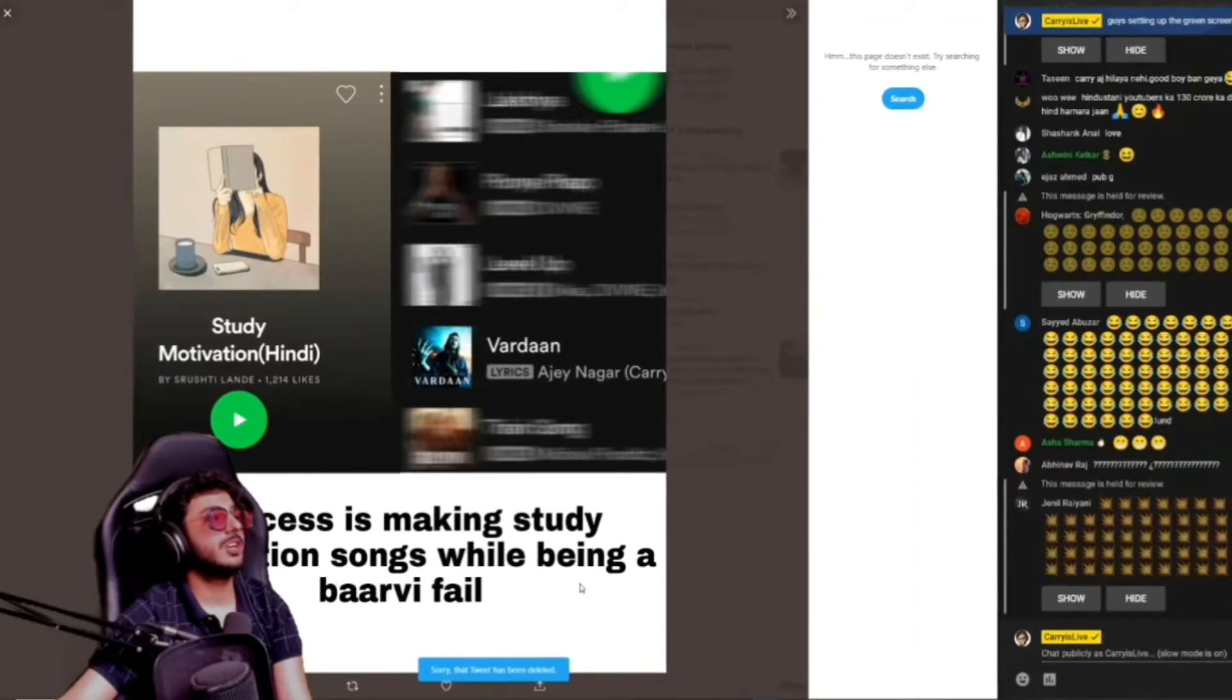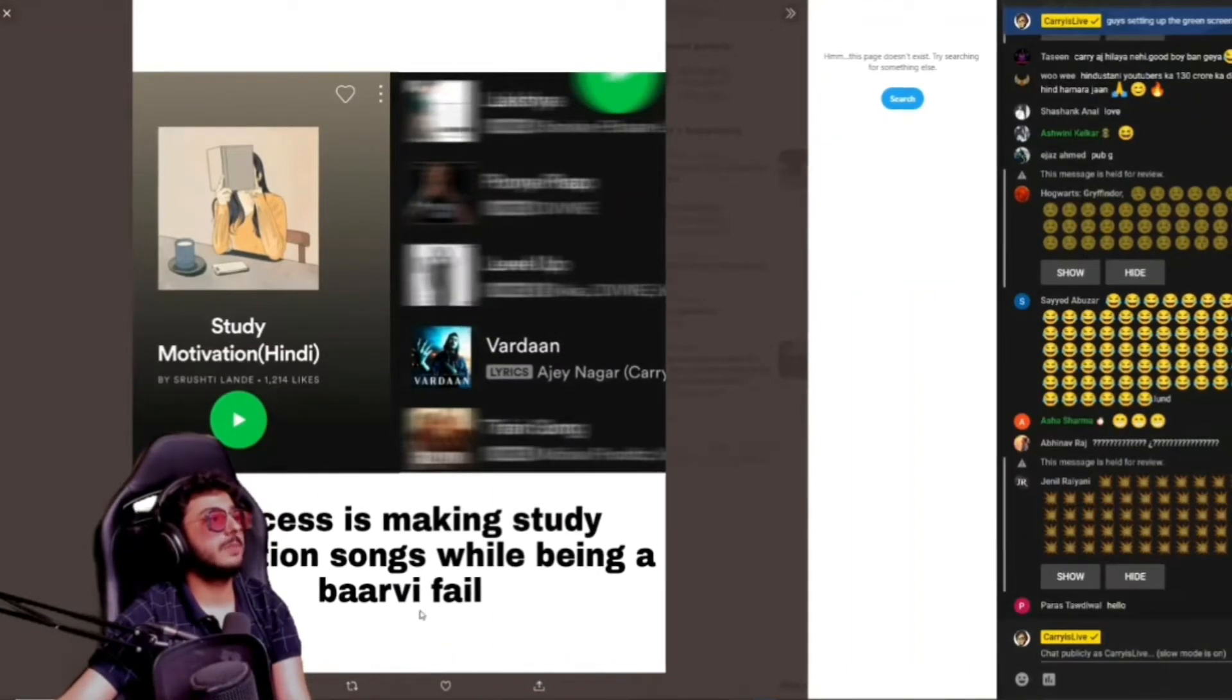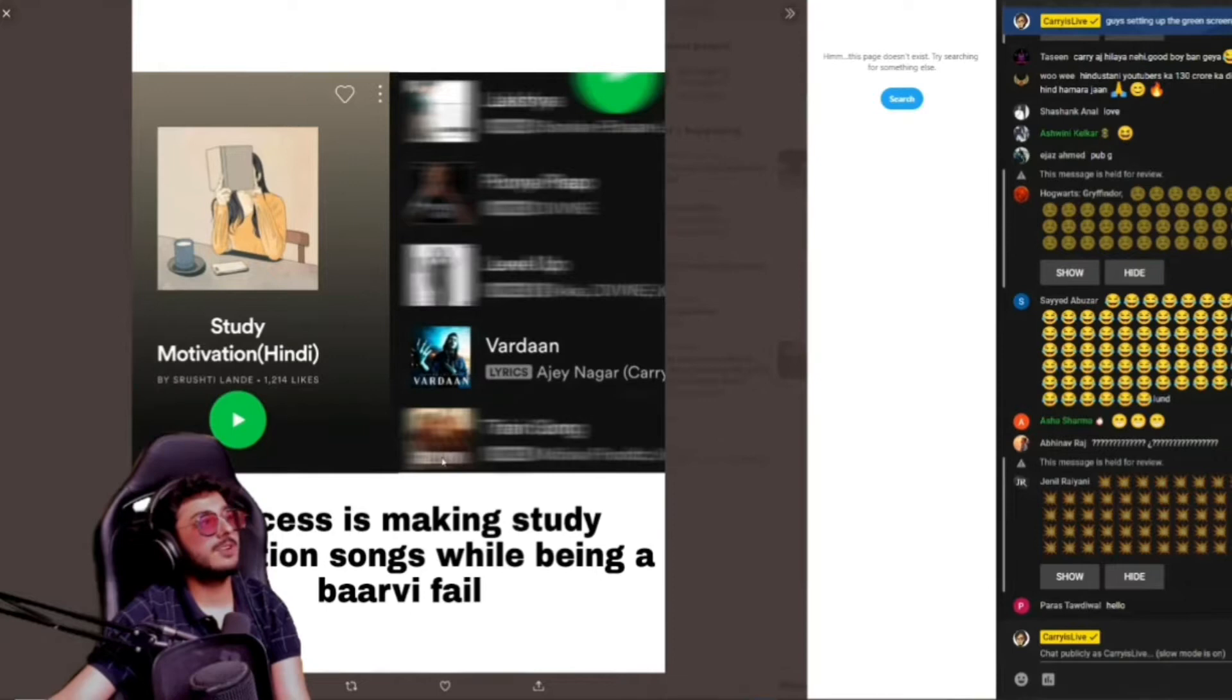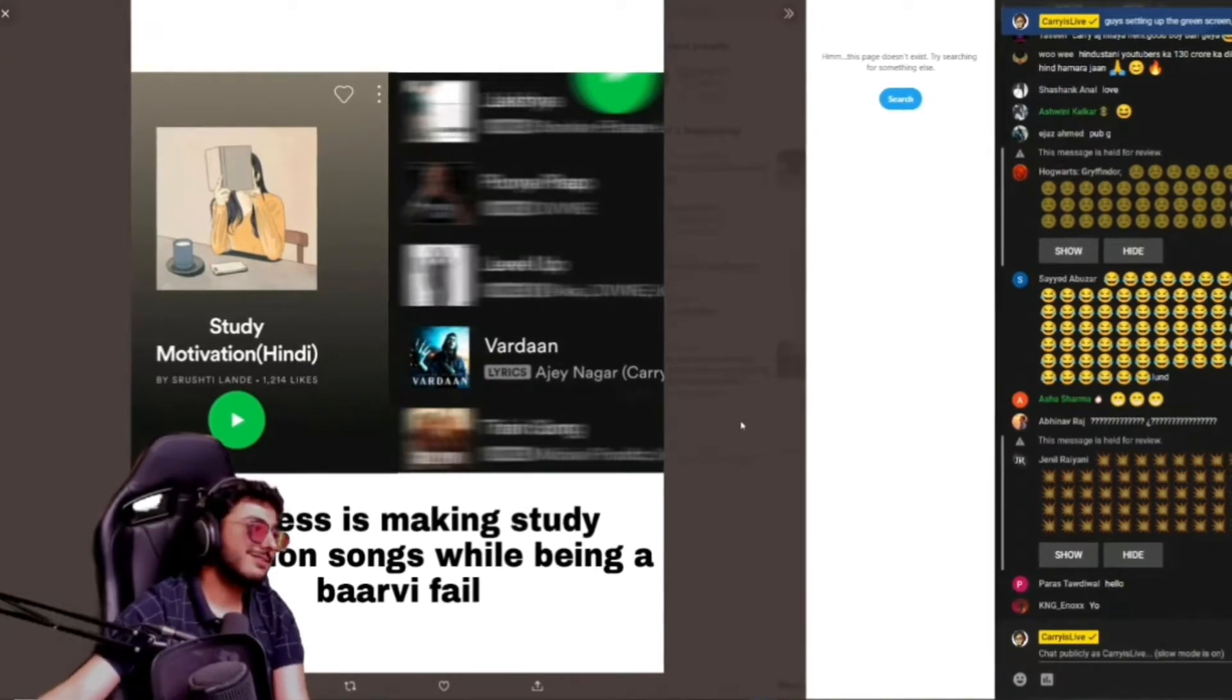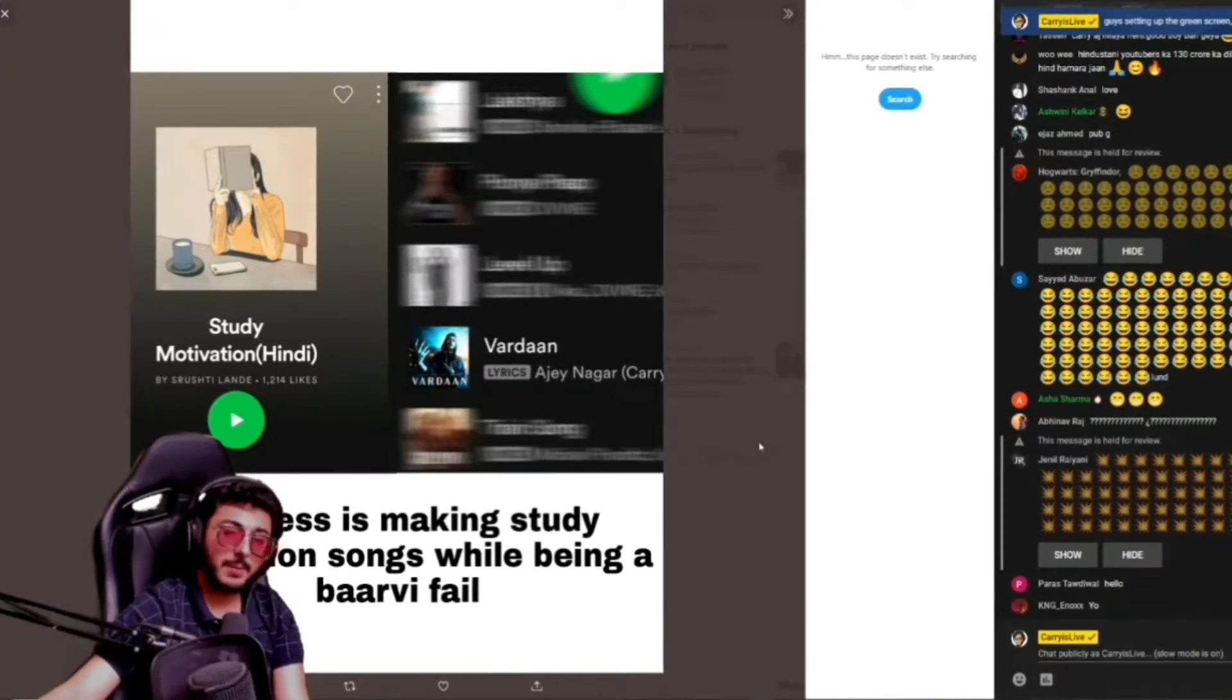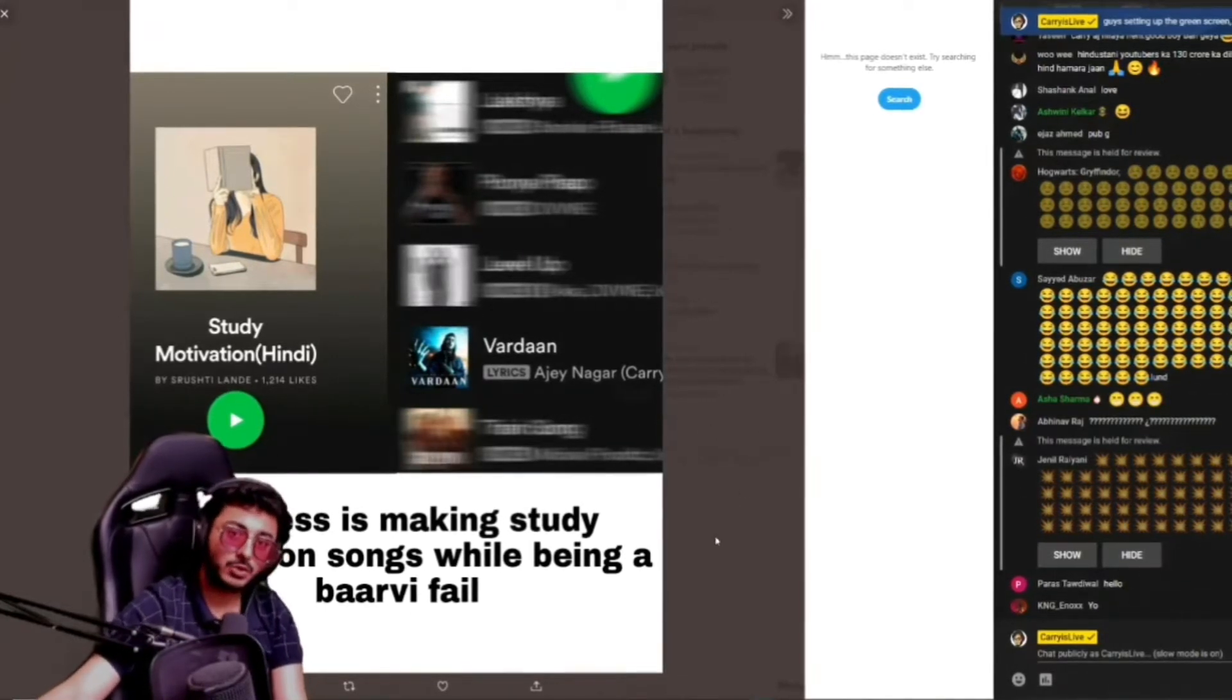Motivation study verse Success is making study motivation songs while being a barbie failed. Yeah. I am not a barbie failed.